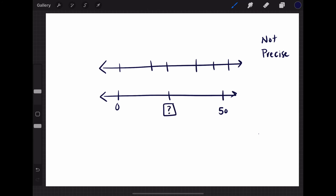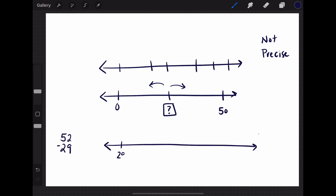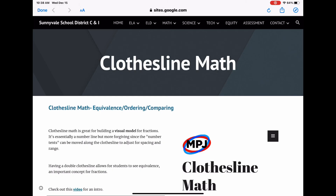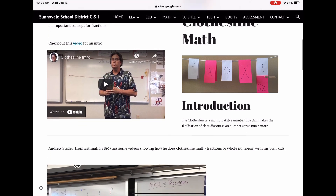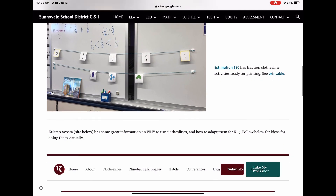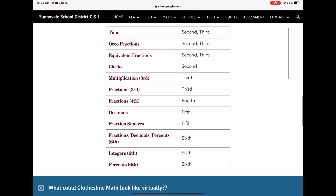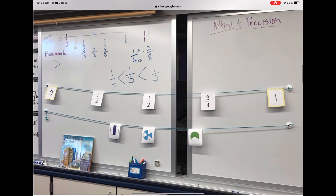To recap, we use clothesline math to help build precision, to practice the midpoint, and to build language around more than, less than, greater than, less than. Ultimately, when students can see this as a tool they understand, they're empowered to use it to show their work. This is a common strategy for addition and subtraction using what we call an open number line, either counting up or counting back — it helps students who don't know the standard algorithm make jumps to get there. If you're interested in learning more, please check out the Sunnyvale School District Curriculum and Instruction website, where we have more information and PDFs ready to print. Good luck getting started and enjoy!